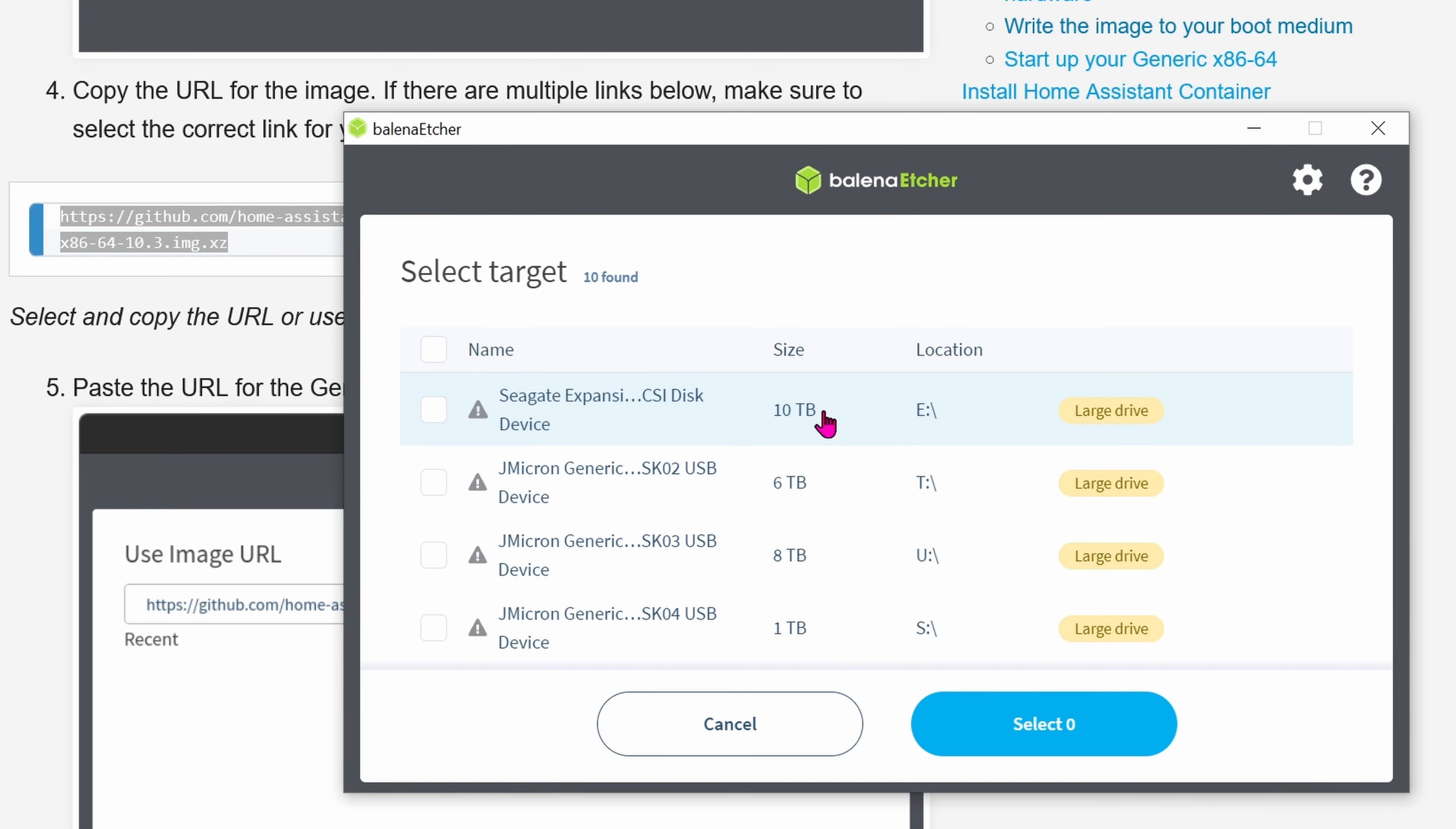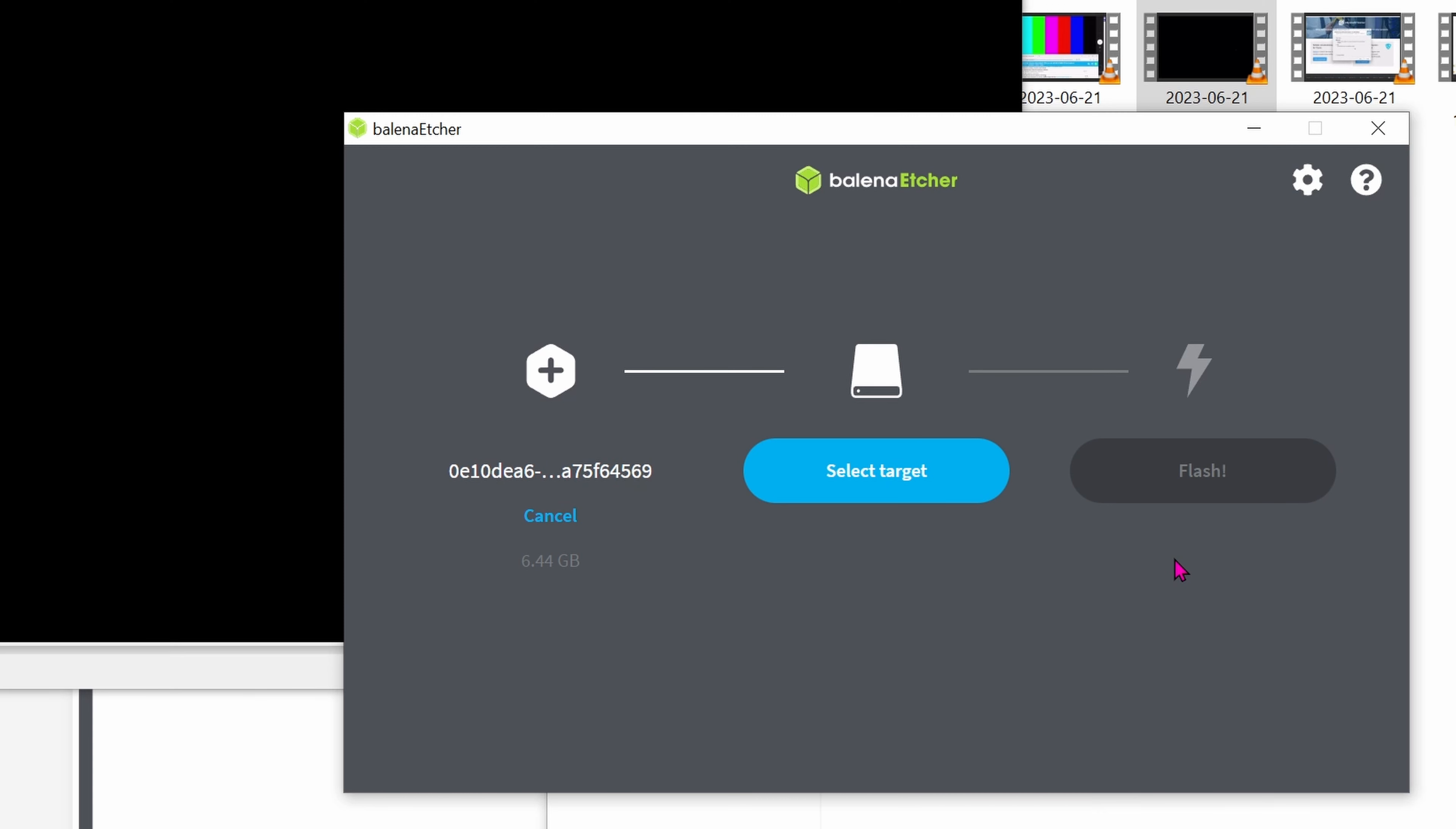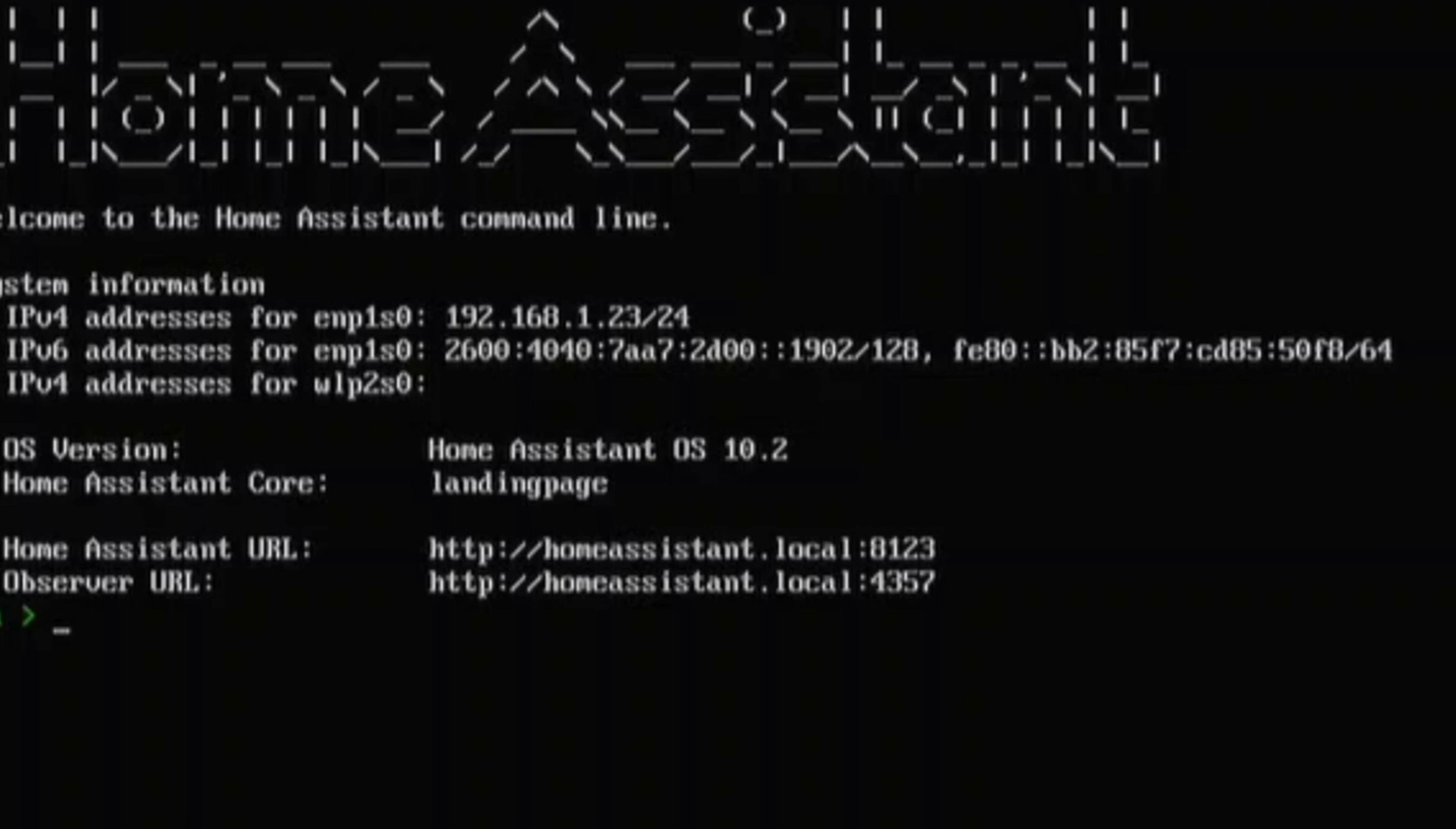We need to write an image of Home Assistant onto that SSD. So go ahead and go into this website right now. Copy the linked. Open Balena Etcher. Flash from URL. Paste the URL in. Click OK. Select the target. The target will be the USB drive stick that you insert from that SSD adapter. And then click Select.